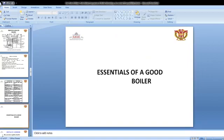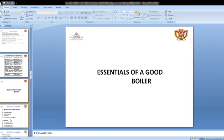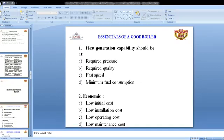What are the main requirements of a good boiler? First, the heat generation capacity should meet the required pressure; second, required quality; third, fastest speed; fourth, minimum fuel consumption. These are the main performance requirements for a good boiler.